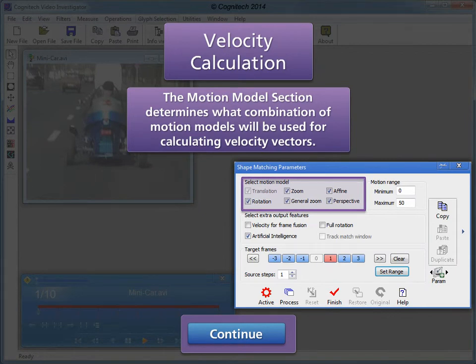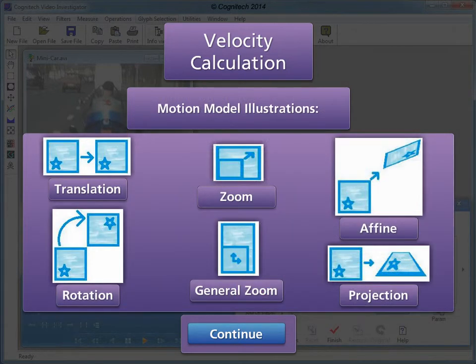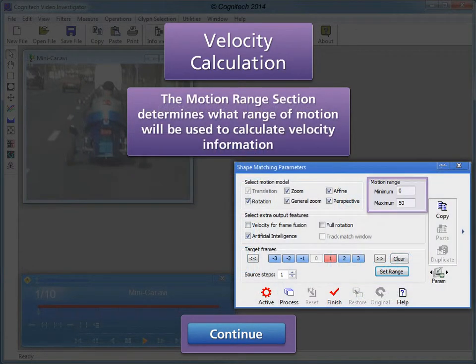The motion model section determines what combination of motion models will be used for calculating velocity vectors. De-selecting unnecessary motion models will increase the accuracy of the velocity calculation. Here are illustrations of the motion models available in the shape matching velocity filter. The motion range section determines what range of motion will be used to calculate velocity information. Limiting motion range will more accurately determine the velocity of the desired shape; however, a desired shape motion outside of the motion range will not be tracked.